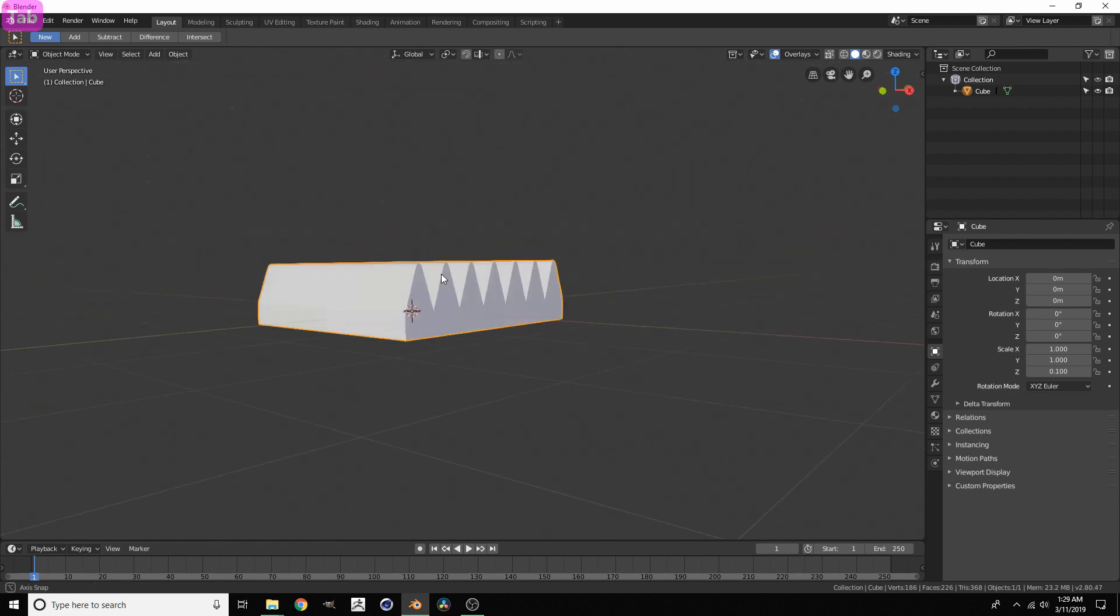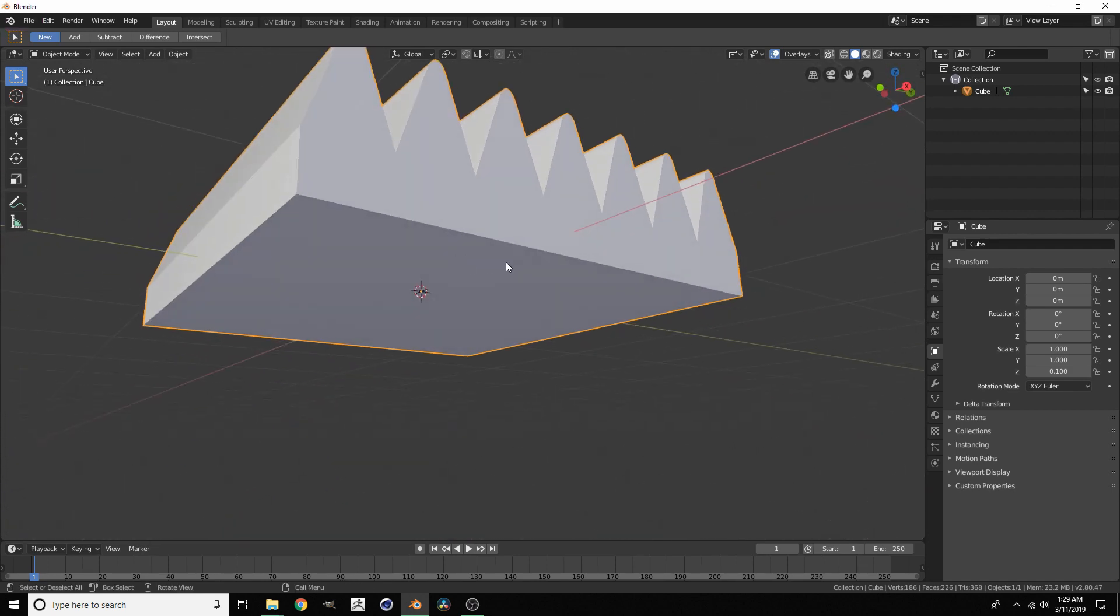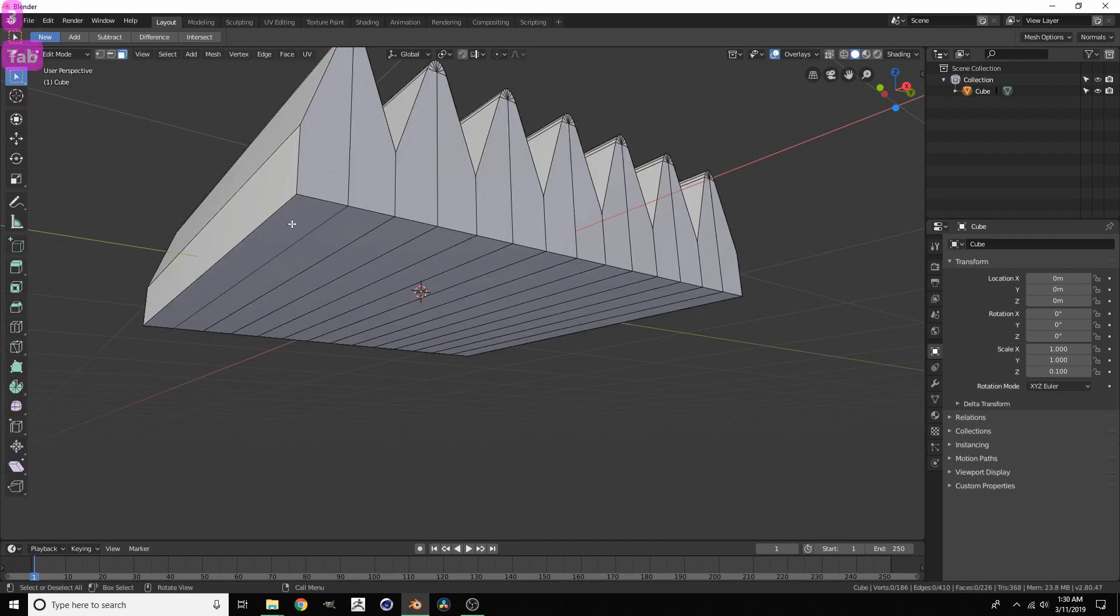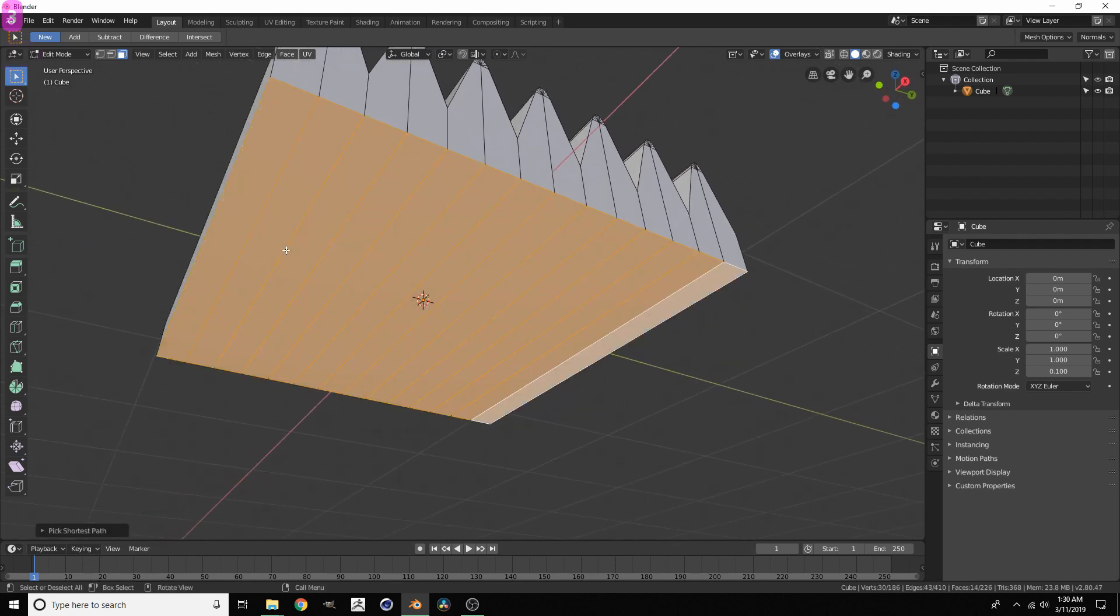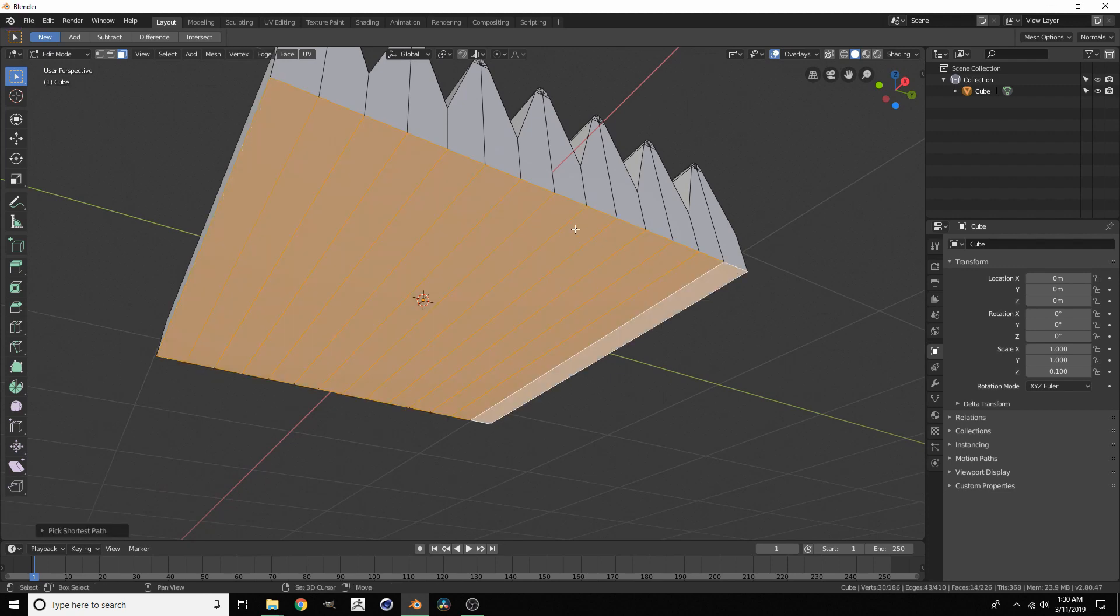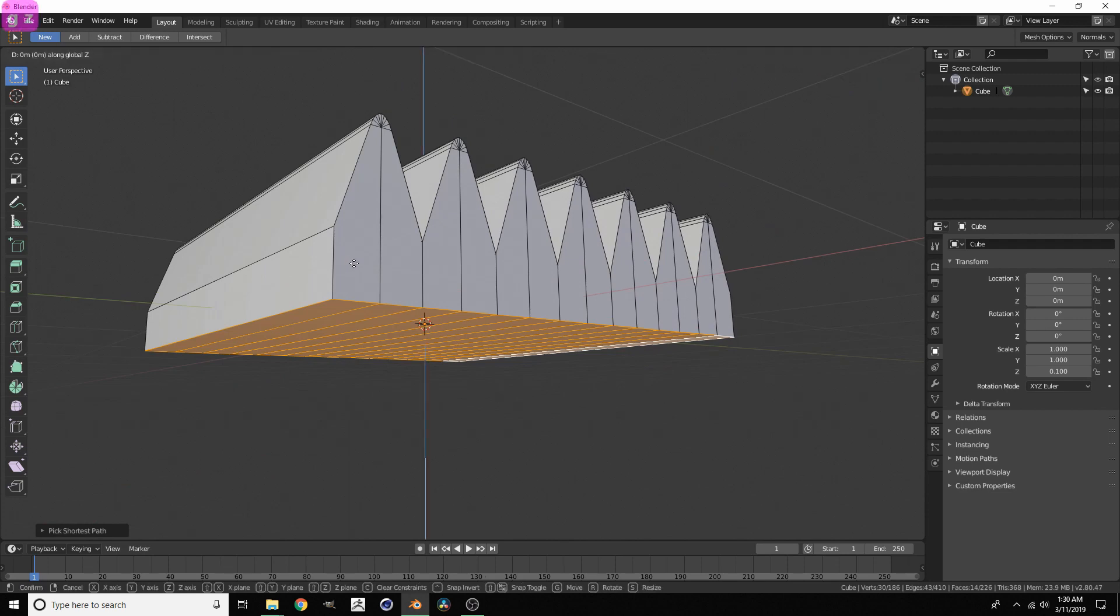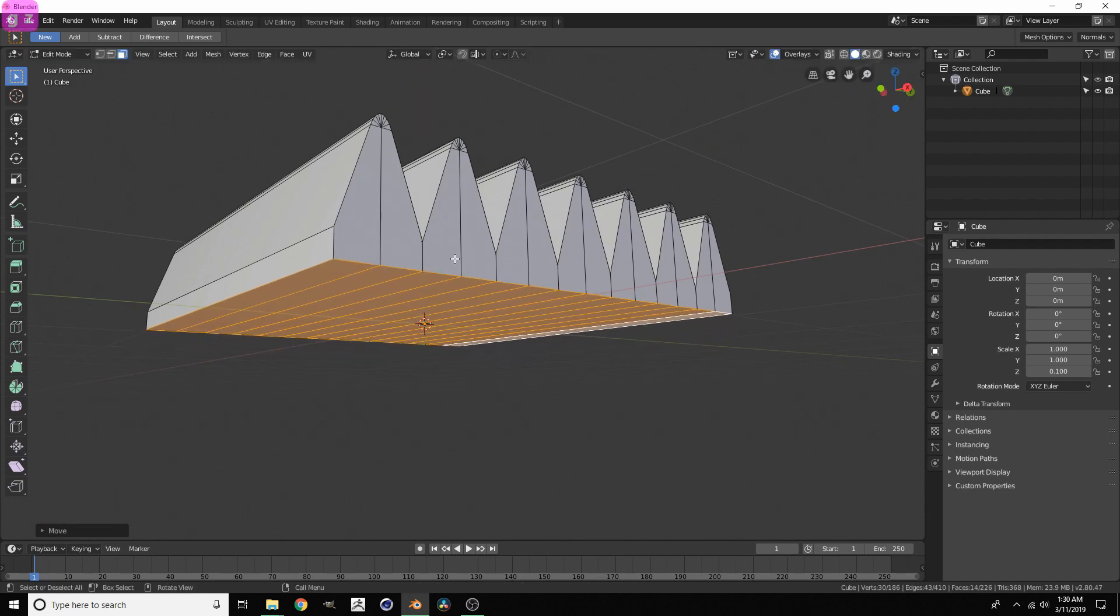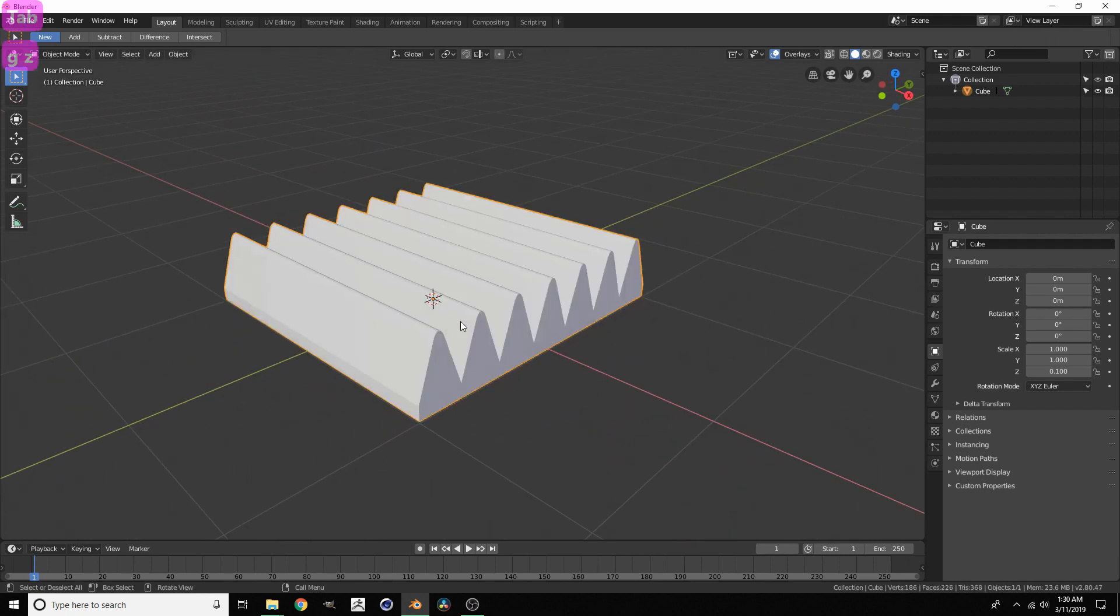This is already pretty much looking like acoustic foam. A couple more adjustments. We need to bring up this area right here. So 3 for face mode, click this and then control click. This is the shortest path. And then I'm just going to bring this up. That's already looking pretty good.